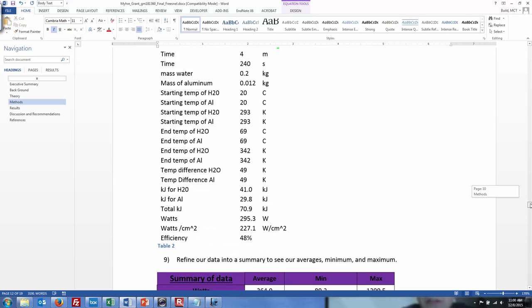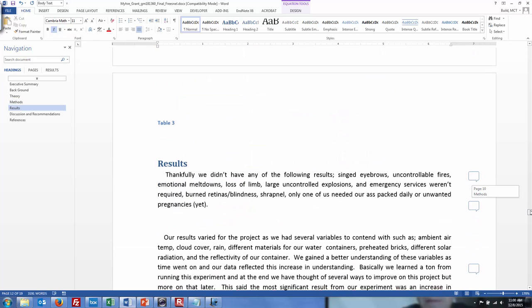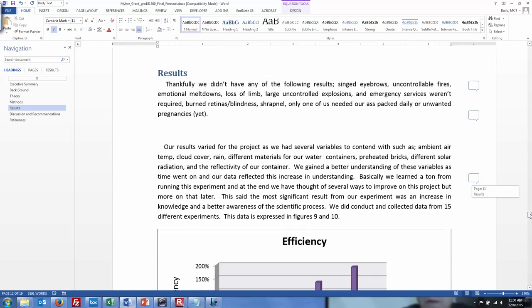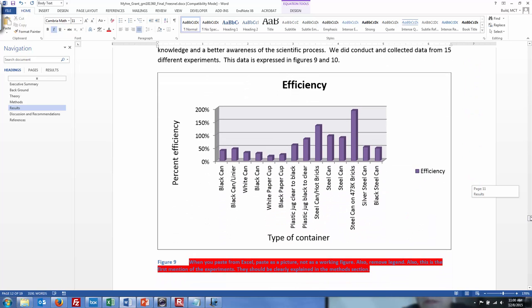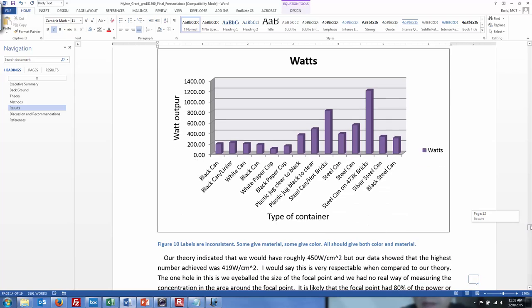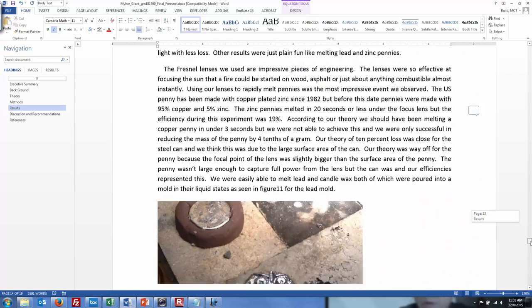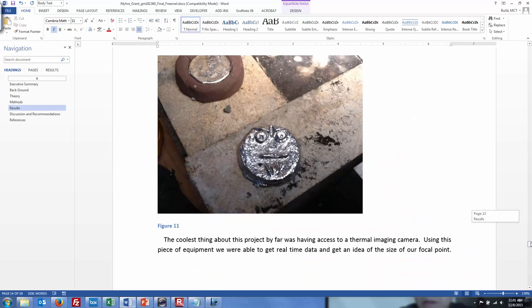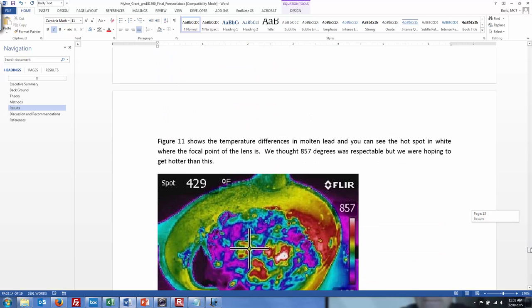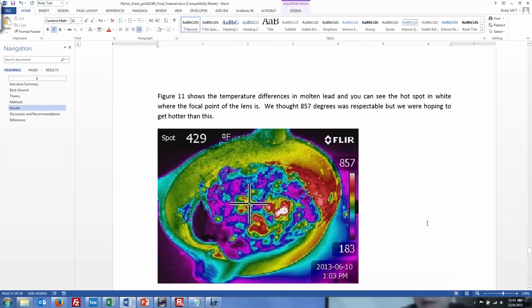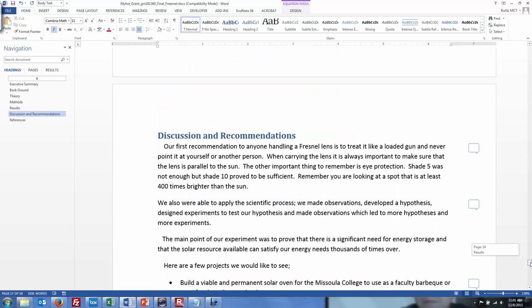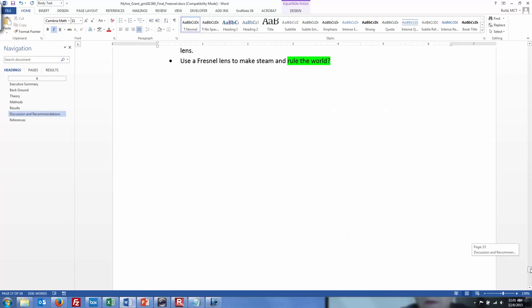They looked at water, they looked at aluminum, they did a few calculations similar to what they did for the penny. Then they looked at different reflective constants, different materials, black absorbing energy better than white, and how much power was coming out. They did make a neat little lead figurine so they were able to melt lead. They got thermal imaging camera out and were hitting temperatures above a thousand degrees Fahrenheit, there's 420 right there. This is just with sunshine and a Fresnel lens.